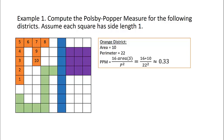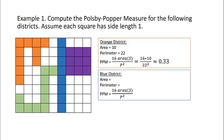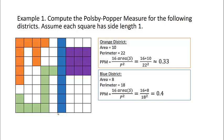Now let's consider the blue district. For the area, we count the number of squares and see that there are 8 squares, so the area of the blue district is 8. For the perimeter, we calculate the distance around the exterior using the cursor, and we get a perimeter of 18. Using our formula, our Polsby-Popper measure for the blue district is 16 times our area of 8 divided by our perimeter of 18 squared, giving us a Polsby-Popper measure of 0.4.